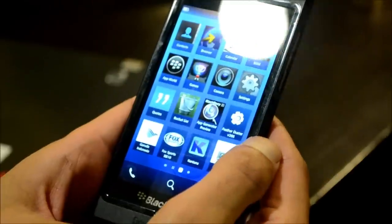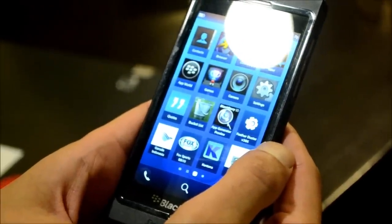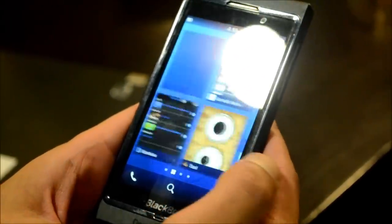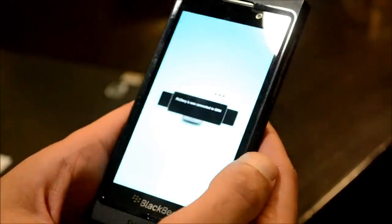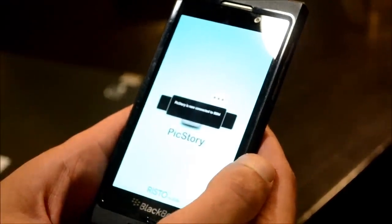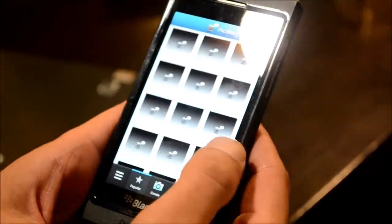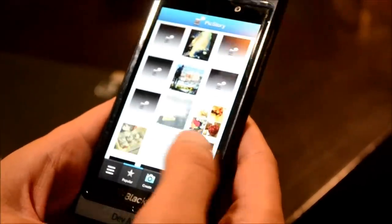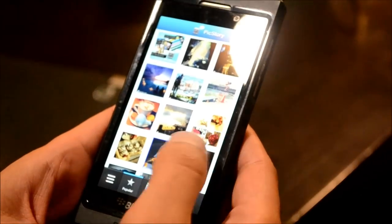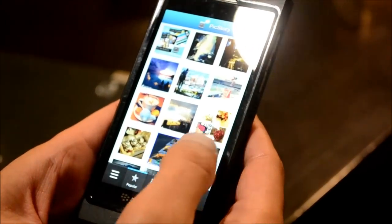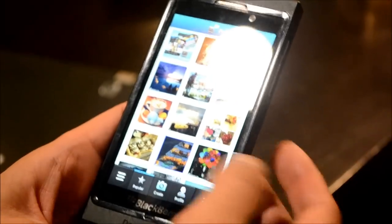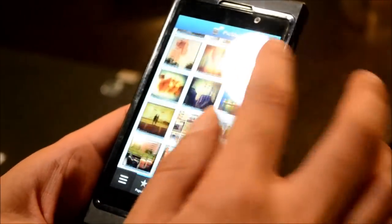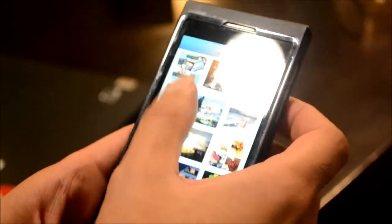We're going to start with this application called Picstory. This is done by a developer based in Singapore — they also have an office in Indonesia. It's a very social application, BBM connected. You can see it's on Wi-Fi, a little bit slow, but pictures are coming in. It's a social picture sharing application, and you can see how they've loaded up the animations — very snappy, very fast user interface.